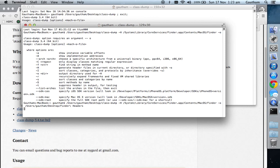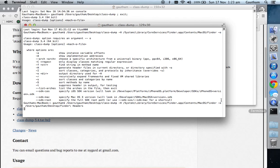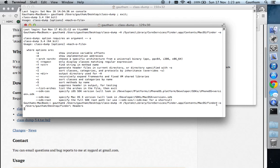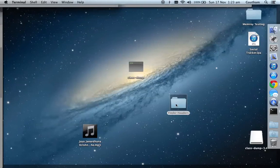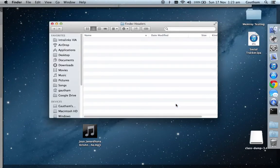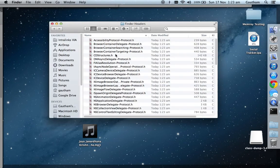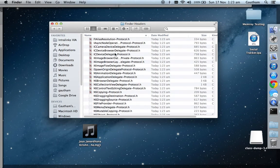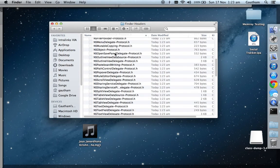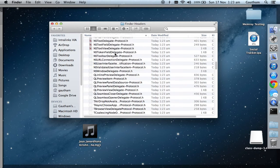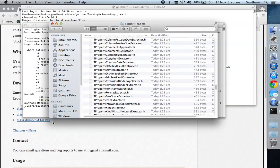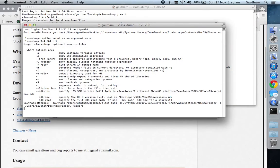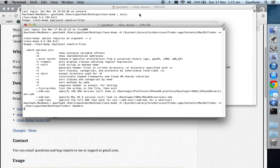You can give any other application, but here in my case I've given Finder. Hyphen o means it will generate the Finder headers in the folder that we specified. If you open this folder, you'll see that a lot of dot h files have been generated. Let the command execute completely. It's saying a couple of seconds. Let's wait.